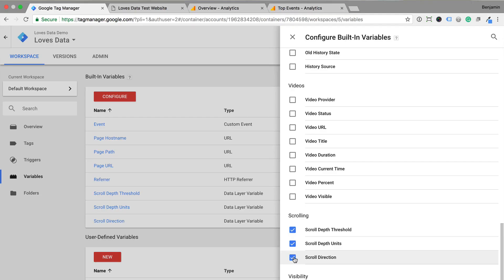Enabling these variables means that Google Tag Manager will automatically populate the data layer with details as people scroll. We're going to track people viewing 25, 50, 75 and 100% of the page. So the scroll depth threshold will be the values. So 25, 50, 75 and 100.